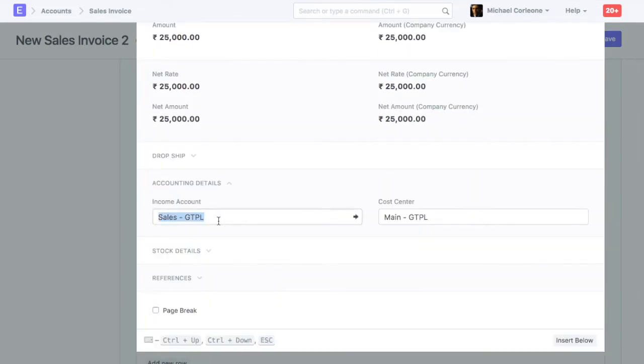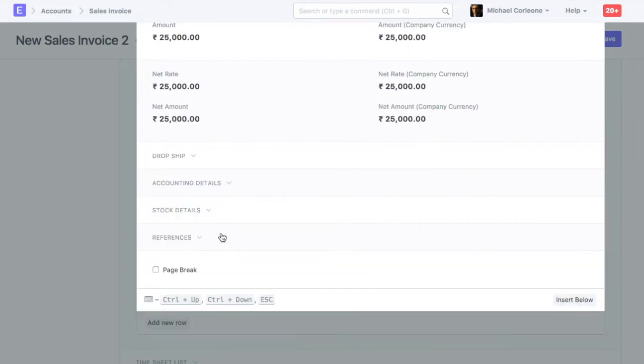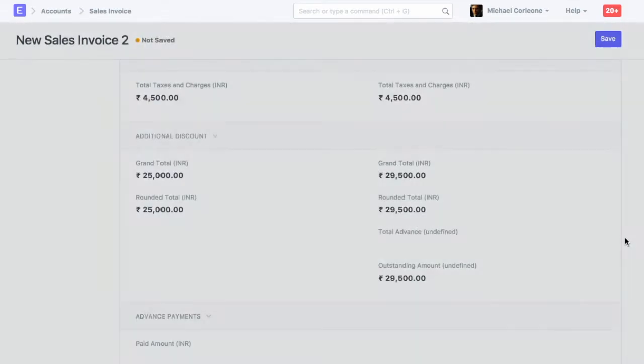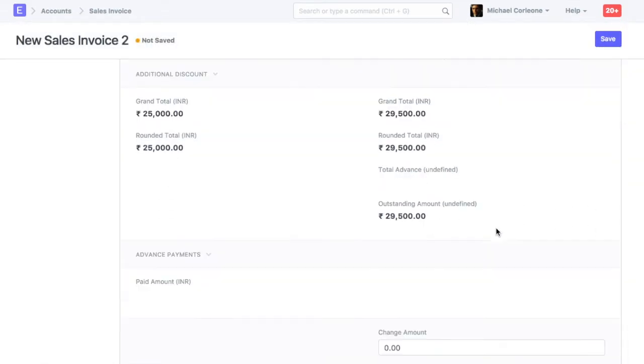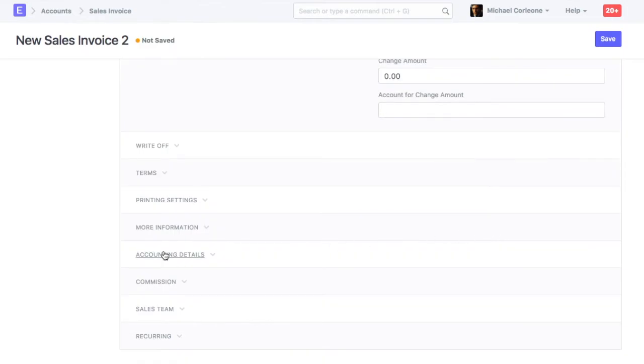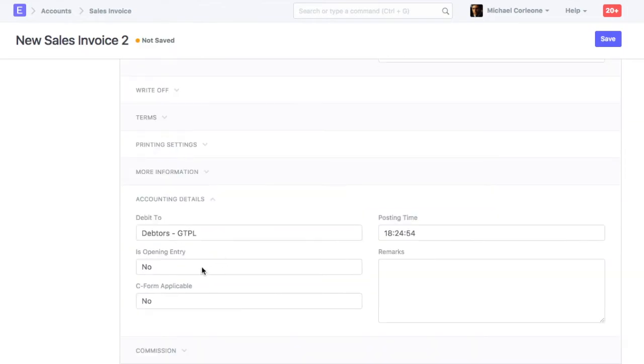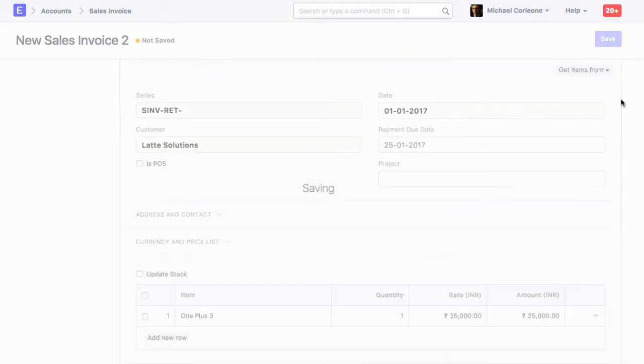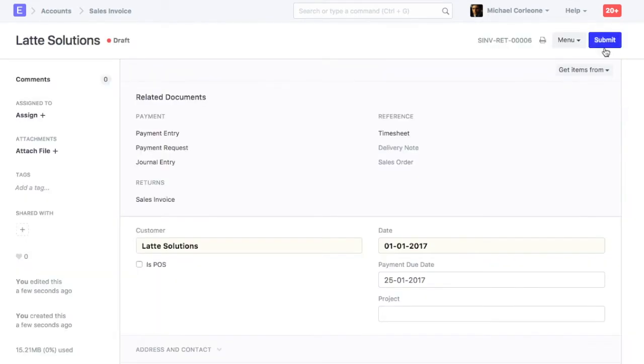Set temporary opening account as an income account. Set is opening as yes. Save and submit sales invoice.